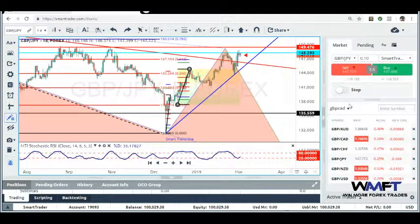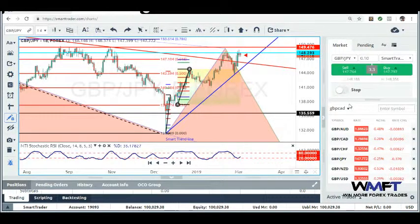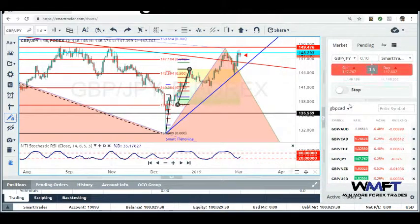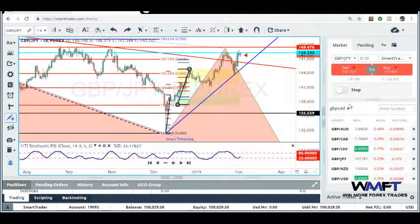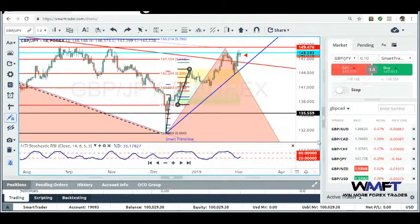We're about to get into it real quick. We've got the Great British Pound / Japanese Yen with good selling opportunities coming up right now for the day. The market is starting to make those moves and then we're going to go over to USD/CAD.